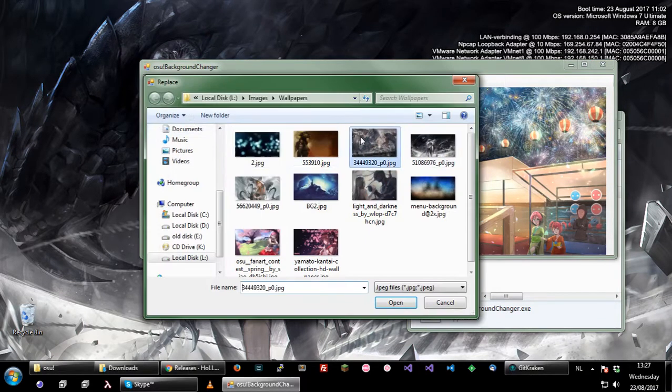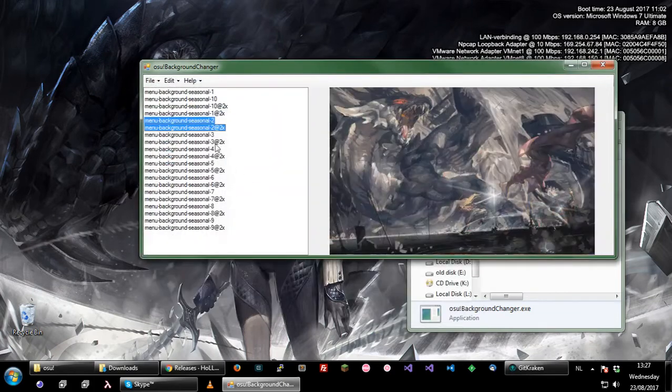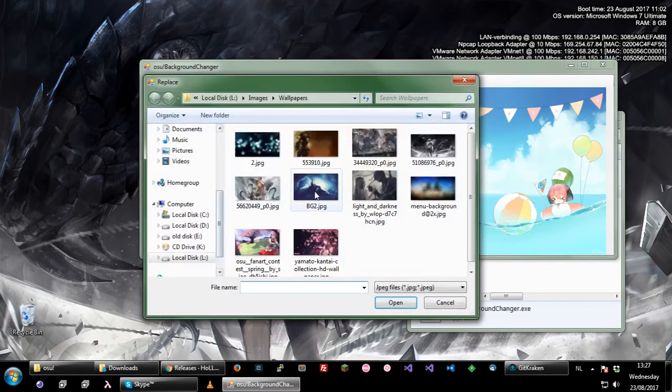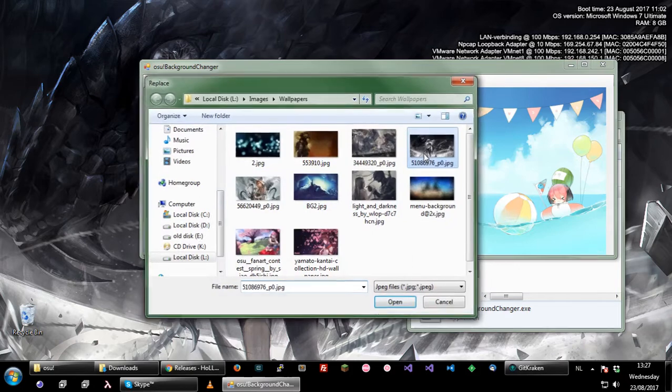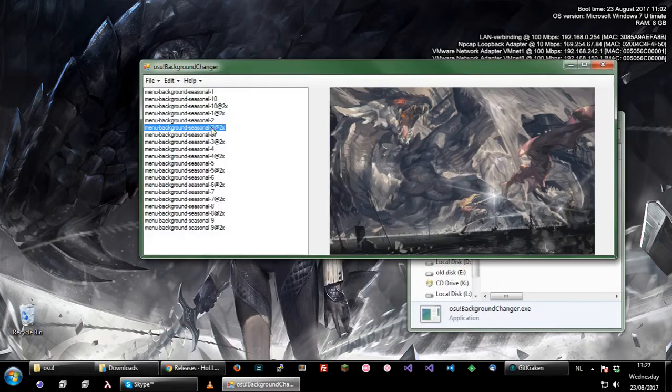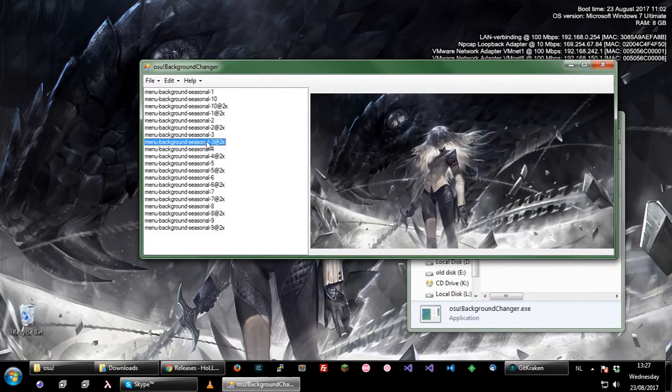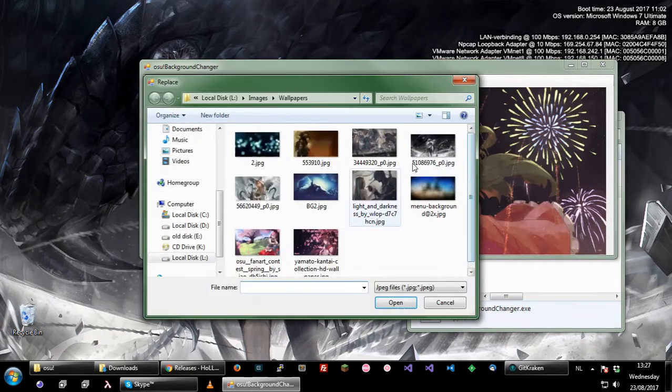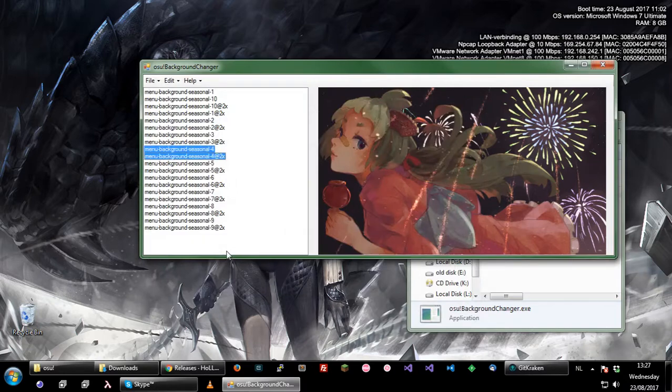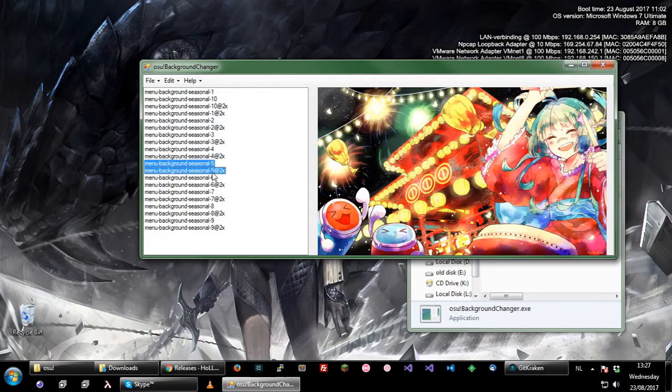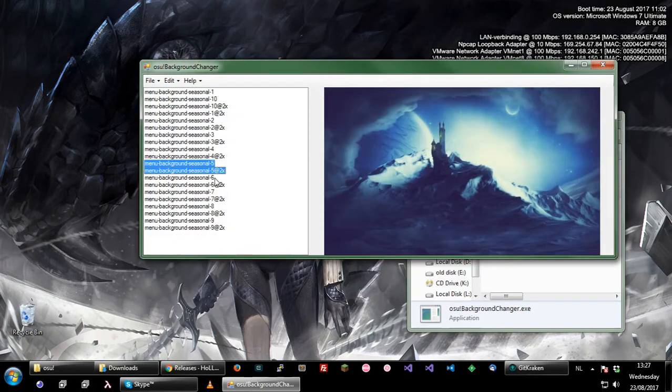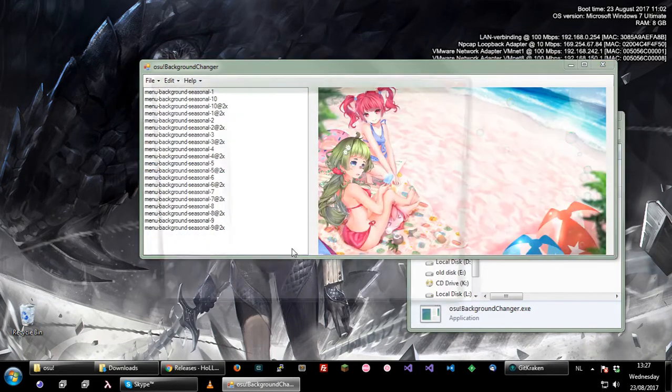And now I can do the same for the others. Edit, replace, select another image. You can also hit Ctrl+R which is quicker because you have to do it a lot if you want to change all your backgrounds. So I'll do that now real quick as an example.